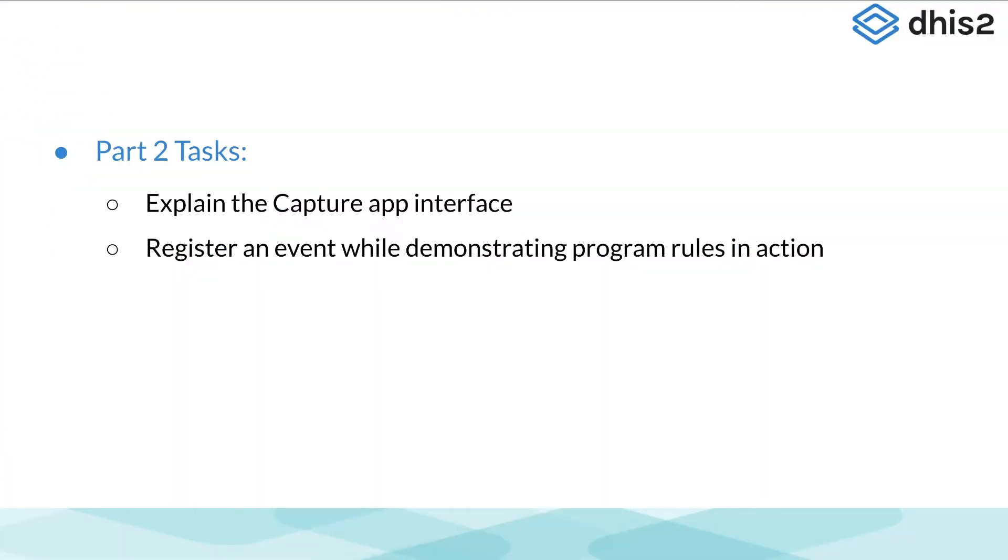Now that we've logged in and have watched the Show Help Guide, in this video we will explain the Capture App Interface and register an event while demonstrating program rules.